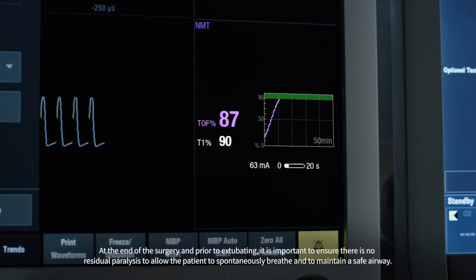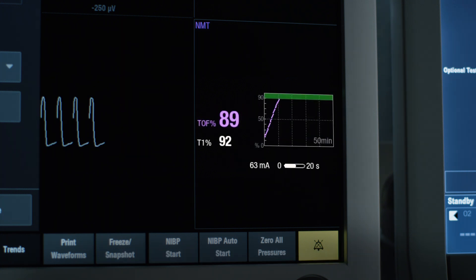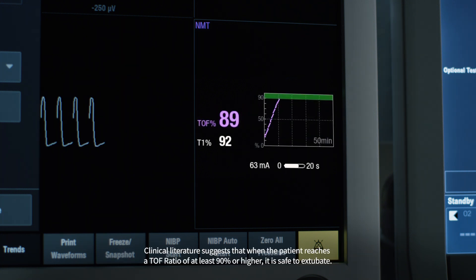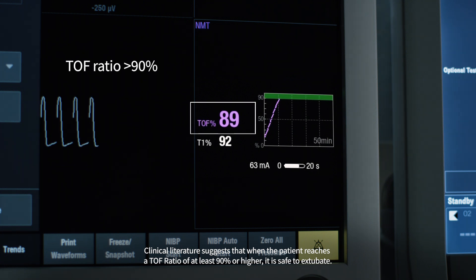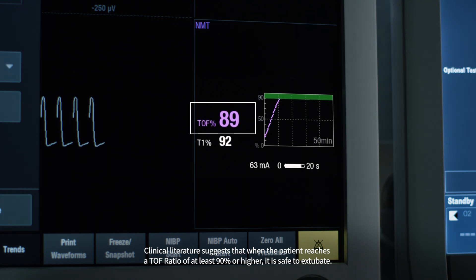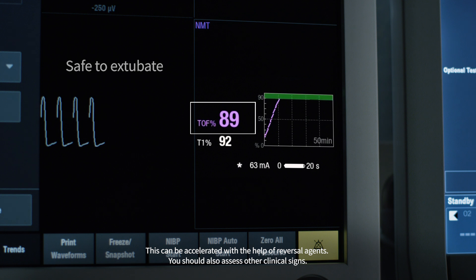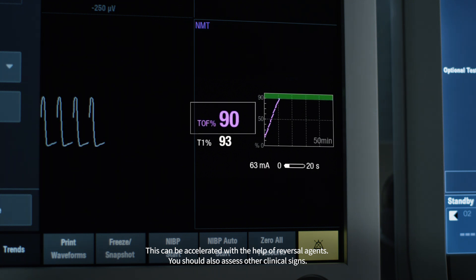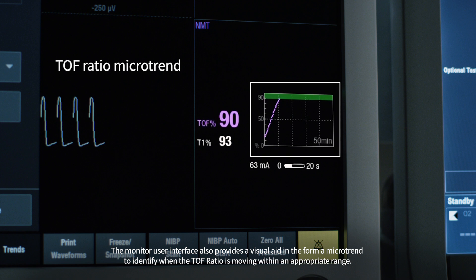At the end of surgery and prior to extubating, it is important to ensure there is no residual paralysis, to allow the patient to spontaneously breathe and to maintain a safe airway. Clinical literature suggests that when the patient reaches a TOF ratio of at least 90% or higher, it is safe to extubate. This could be accelerated with the help of reversal agents. You should also assess other clinical signs. The monitor user interface also provides a visual aid in the form of a microtrend to identify when the TOF ratio is moving within an appropriate range.